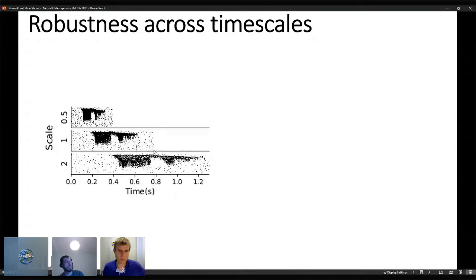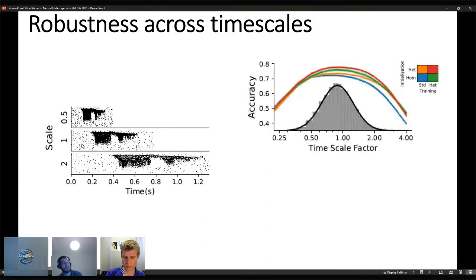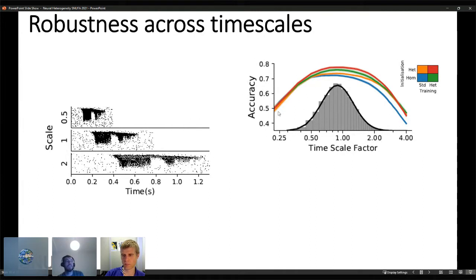We also tried augmenting the dataset. The original sample takes about 0.8 seconds. We scale it by compressing or extending the relative spike times, and train the network by drawing the scale factor from a log-normal distribution — the same as the human syllabic rate. The network sees samples with probabilities given by that distribution across scale factors.